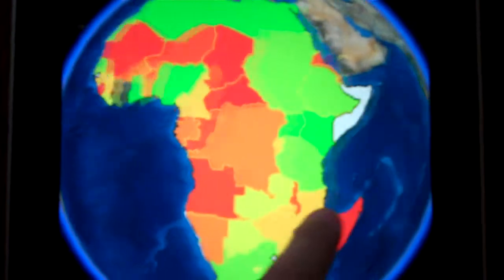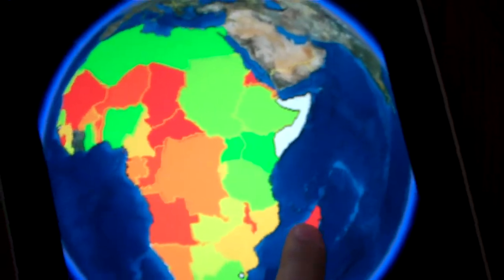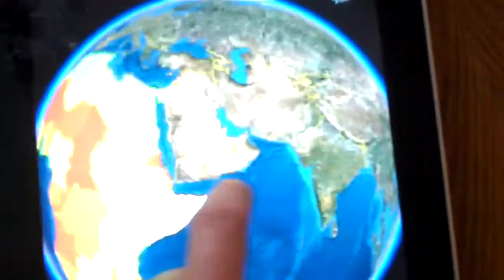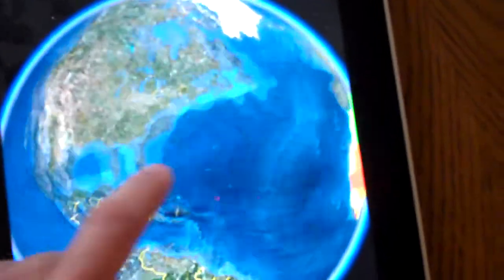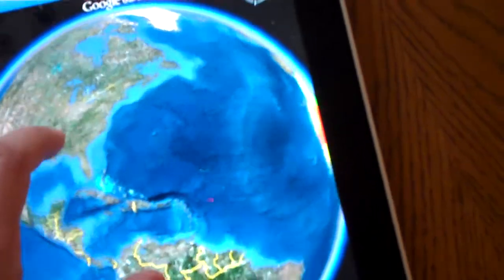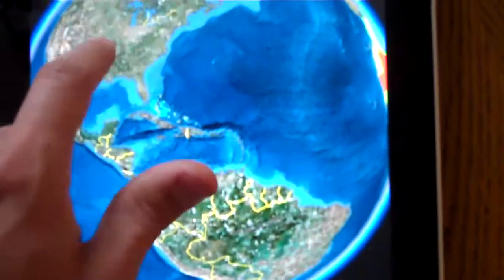Google Earth itself responds pretty well — it spins as you can expect. There are some apps out there for the iPad that cost a couple bucks and this is all they do, and they don't have the same imagery and the ability to zoom in.